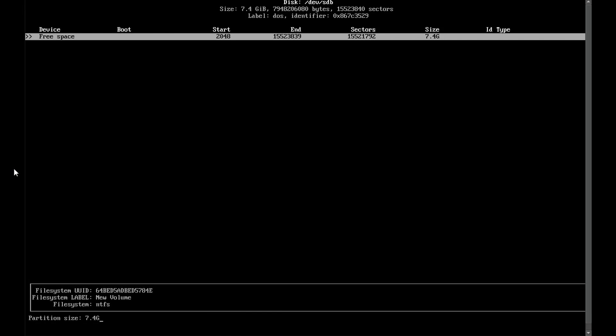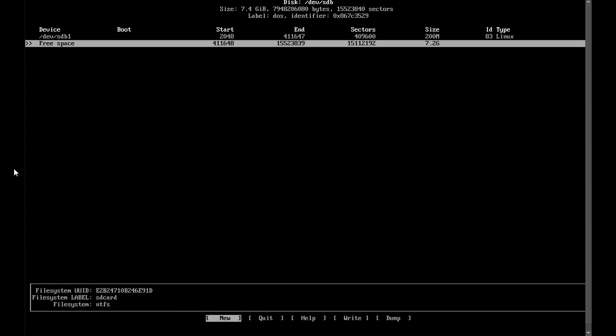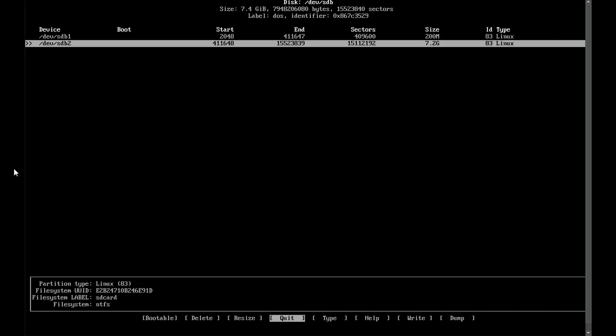Now create a new partition of size 200M, which is 200 megabytes. Make it a primary partition. Now press the down arrow key to select free space and create another new partition. This one is simple because you don't have to change anything.